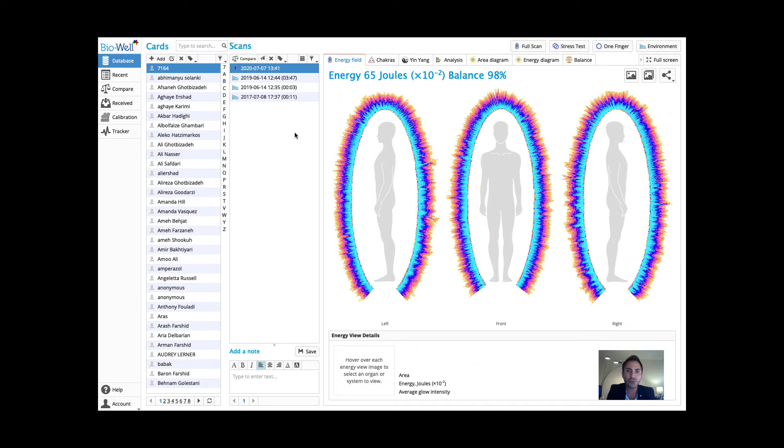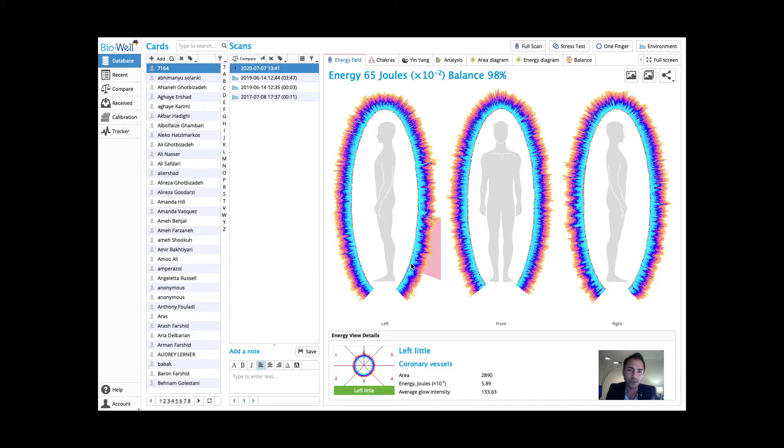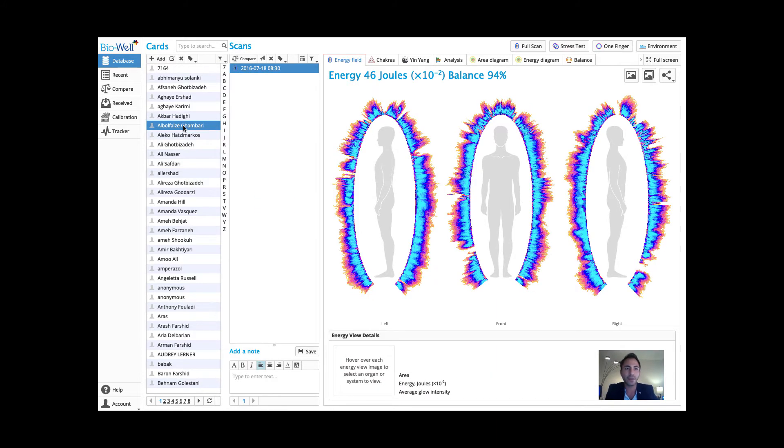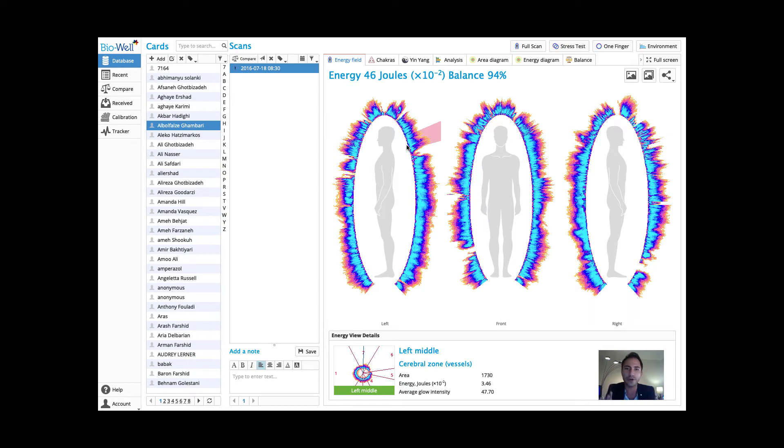The first window shows the measures of the 10 fingers. This graphical measure gives us a lot of information. For example, this is a very healthy person, and we can look at someone else and see how the energy differs. You can see different breakages and shootouts in certain areas which give us information.